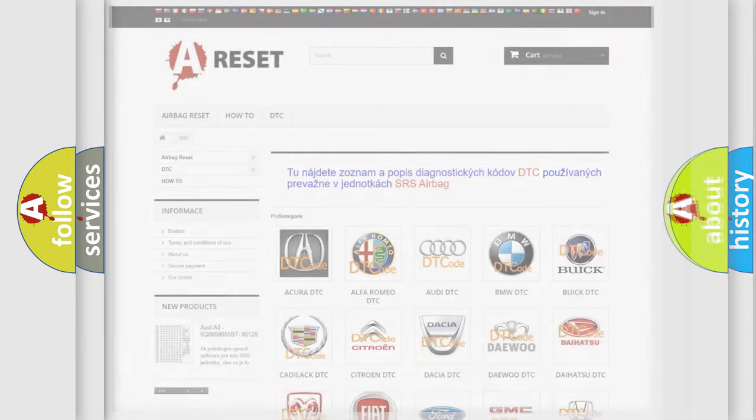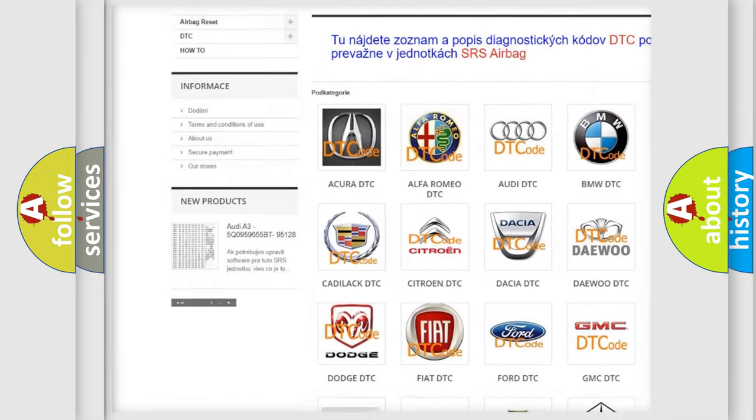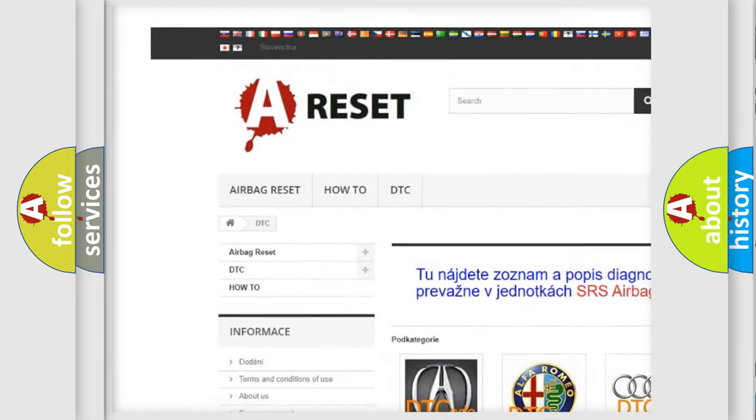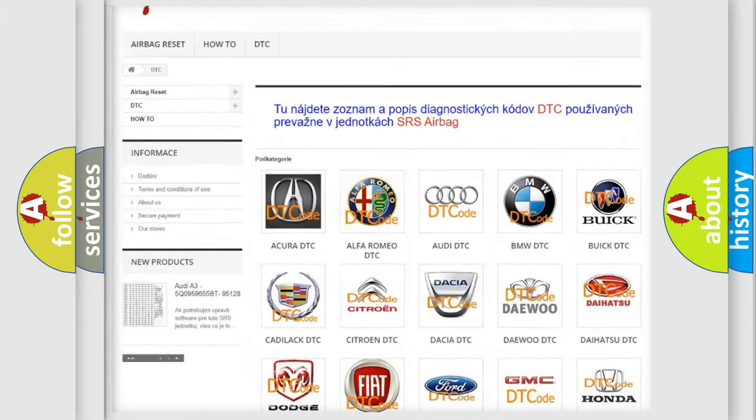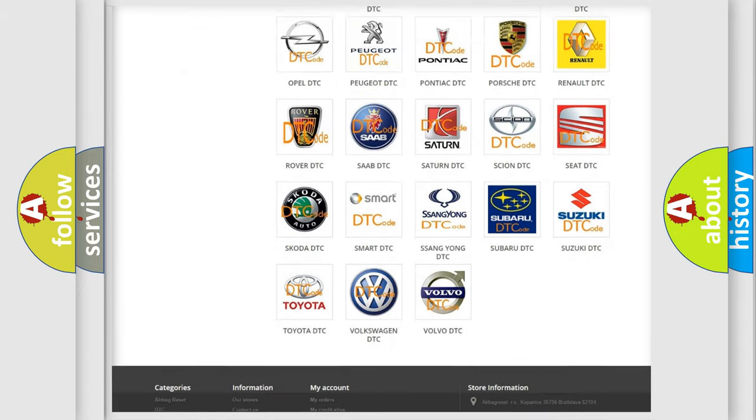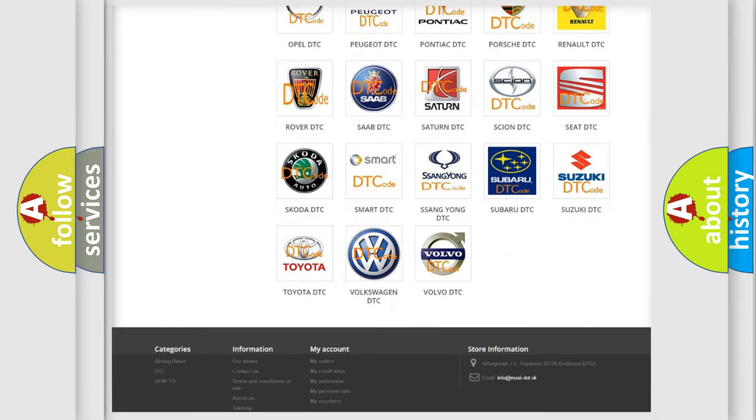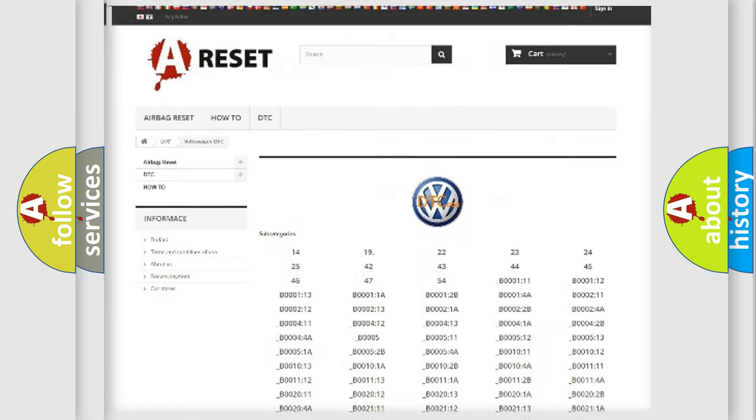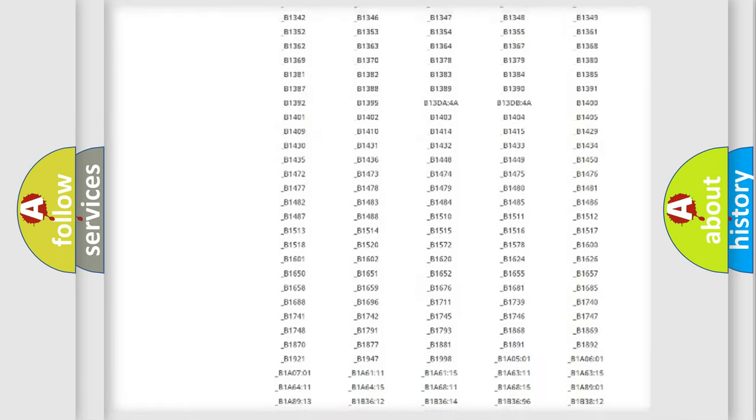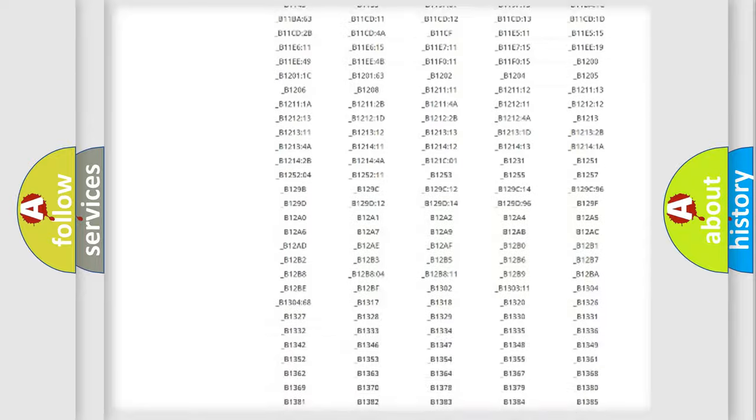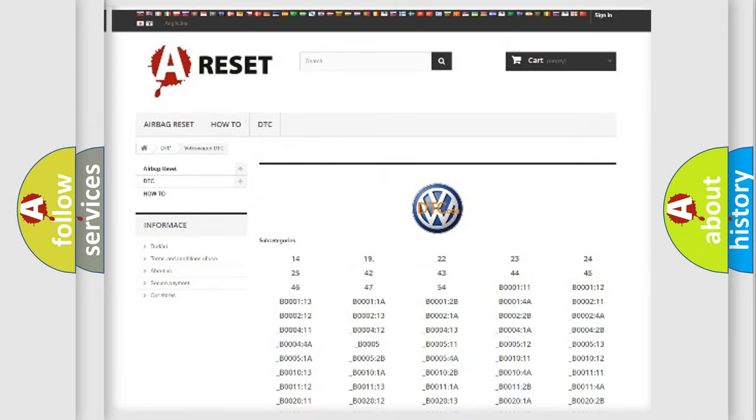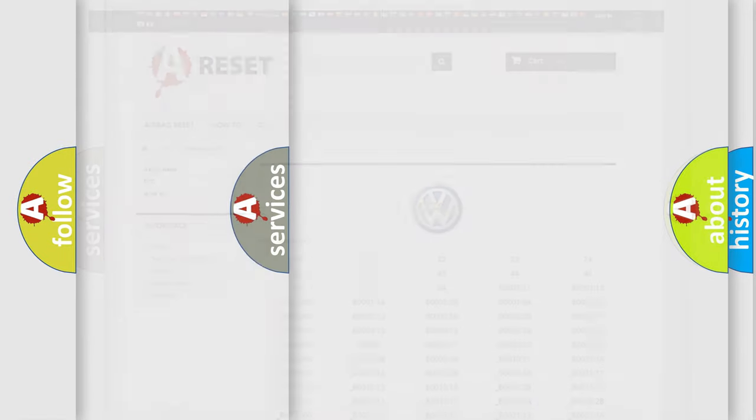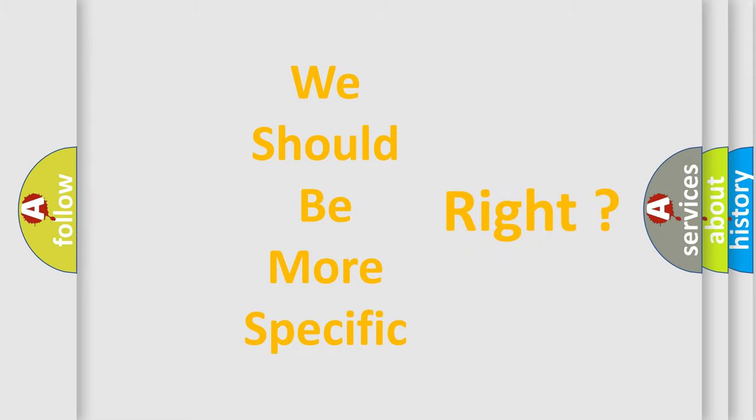Our website airbagreset.sk produces useful videos for you. You do not have to go through the OBD2 protocol anymore to know how to troubleshoot any car breakdown. You will find all the diagnostic codes for Volkswagen vehicles, also many other useful things. The following demonstration will help you look into the world of software for car control units.